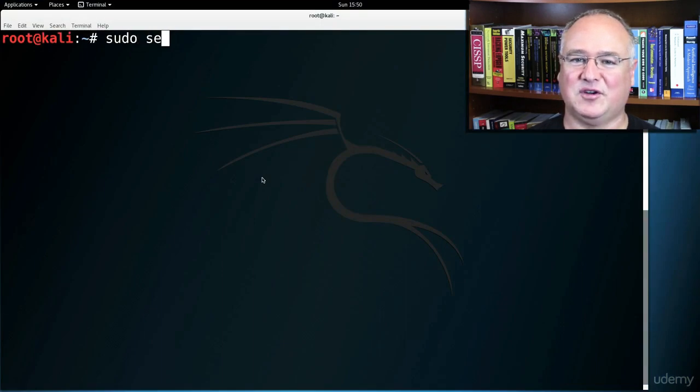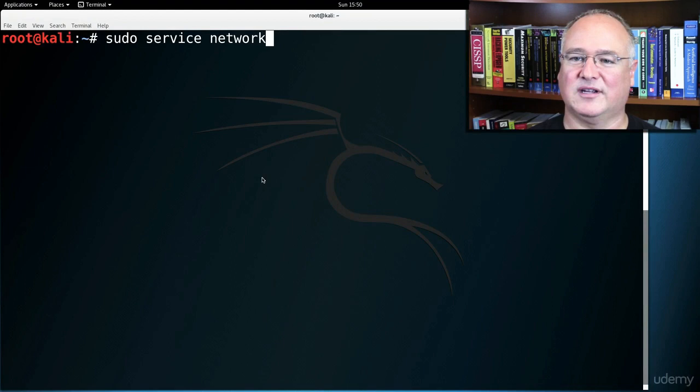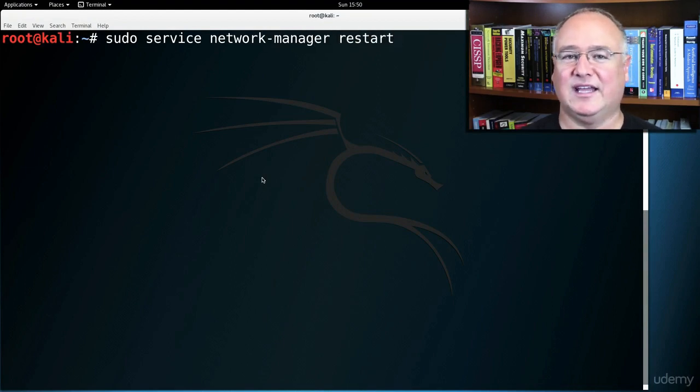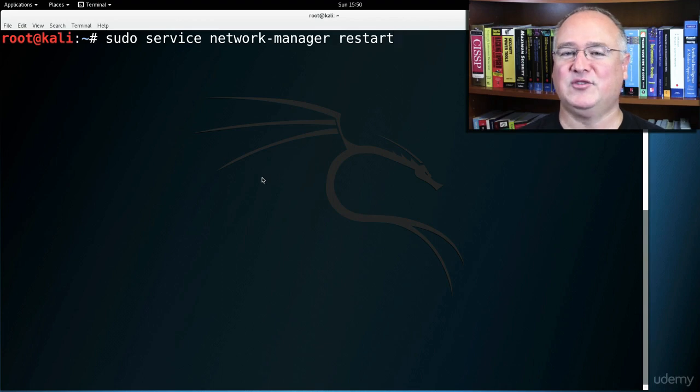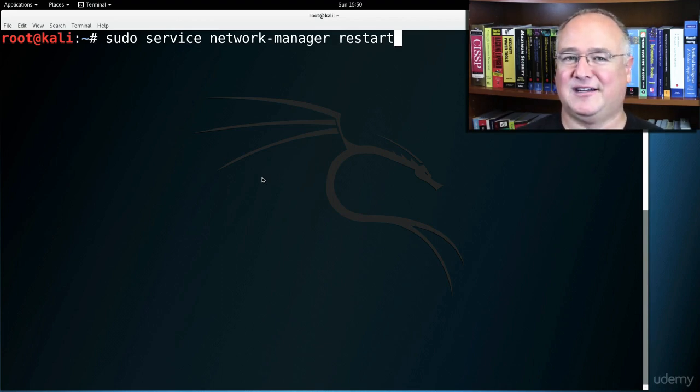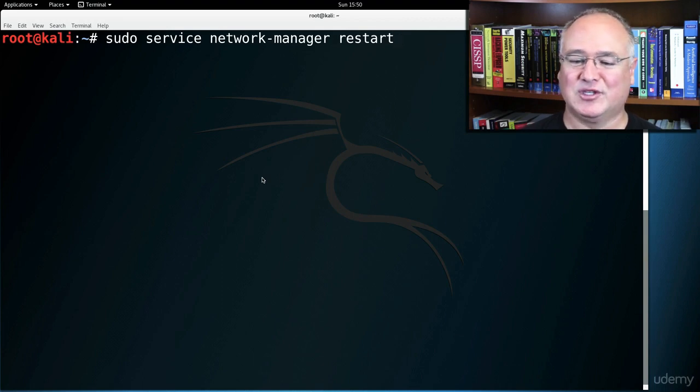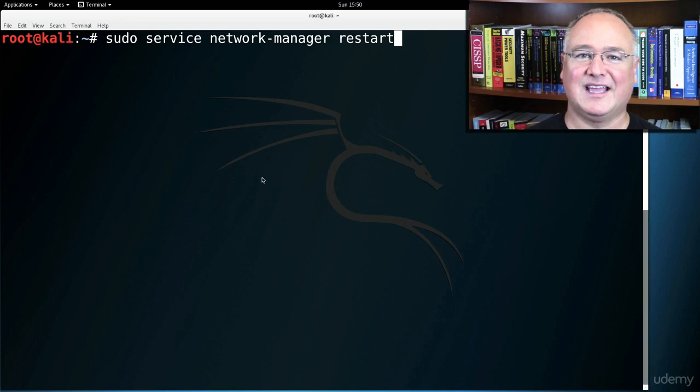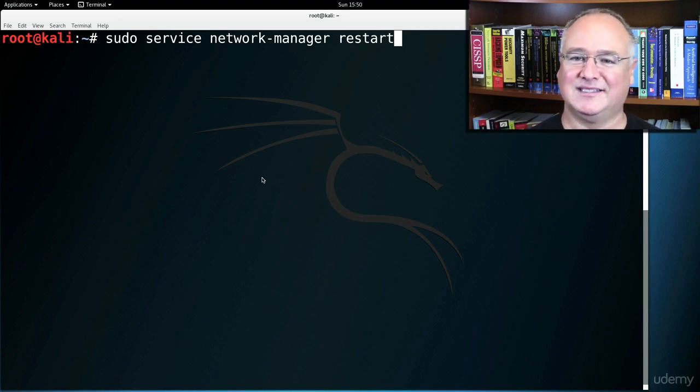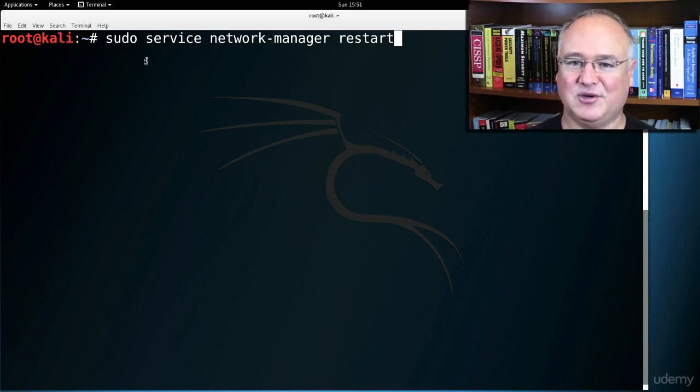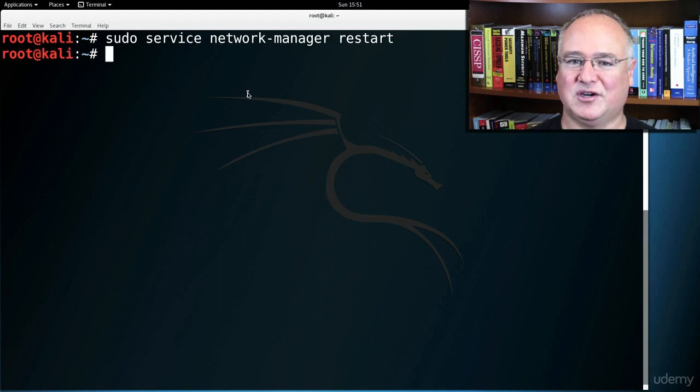sudo service network-manager restart. And let me just say really fast, we can always reboot the machine and that will make it go back through the network setup. But you will usually be able to do just a networking restart or unplug the cable and plug it back in on that bottom right-hand side, and then do a sudo service network-manager restart.